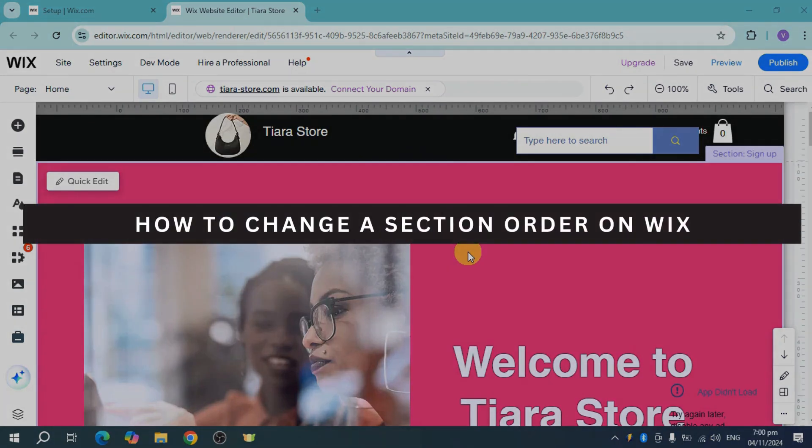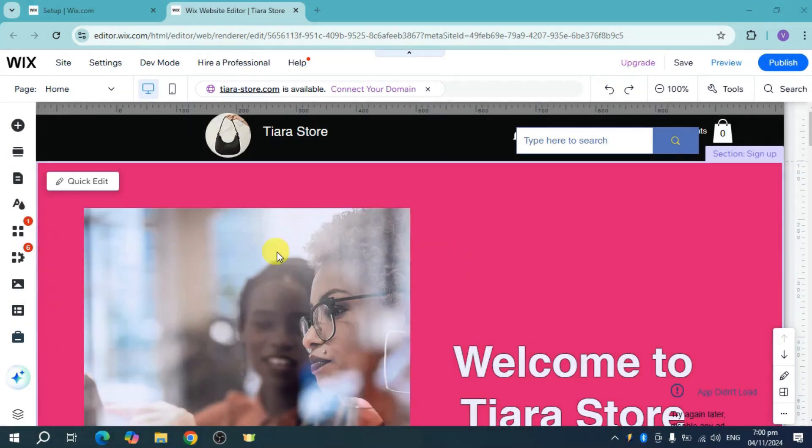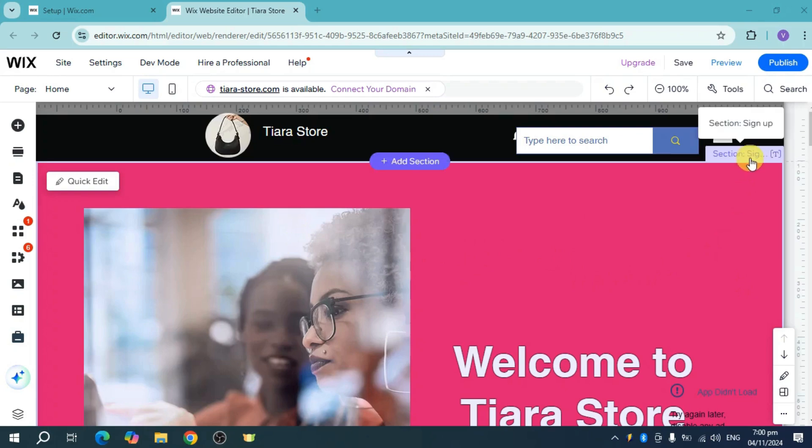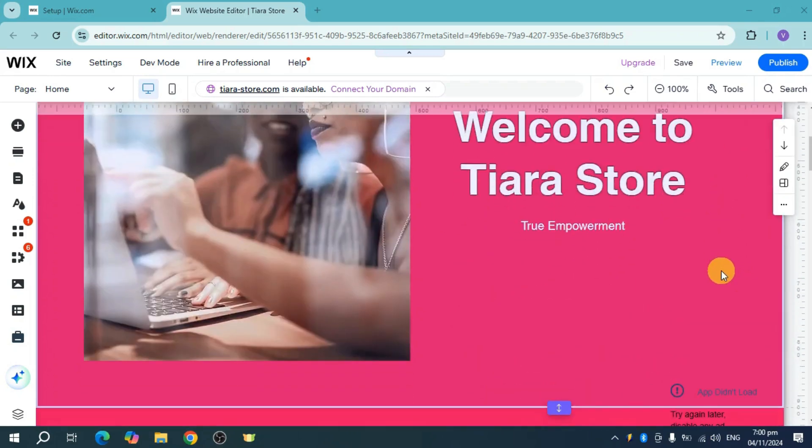How to change section order on Wix. So as I see right here, I have this section, section of sign up, which is one.